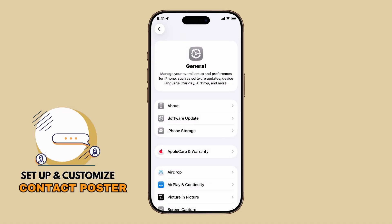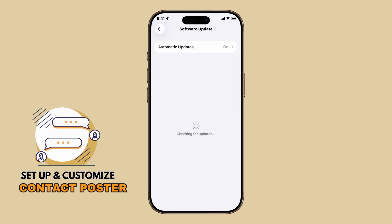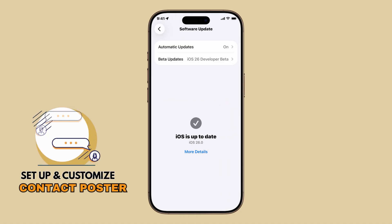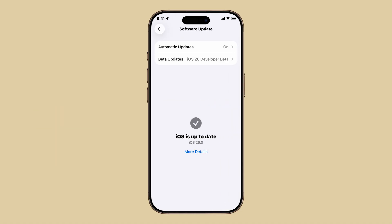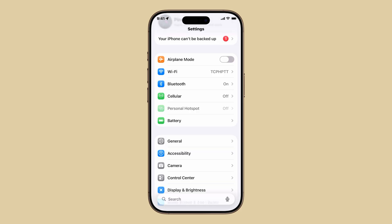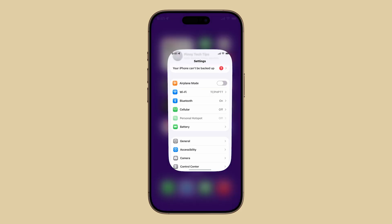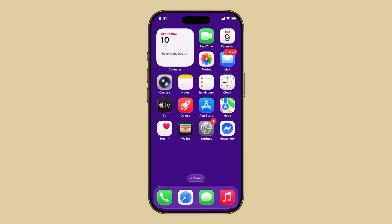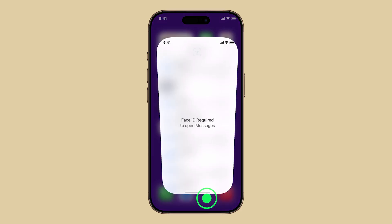First, make sure your iPhone is running the latest iOS version and that your contact card in the Contacts app has your name and phone number filled in. Once that's ready, open the Messages app.